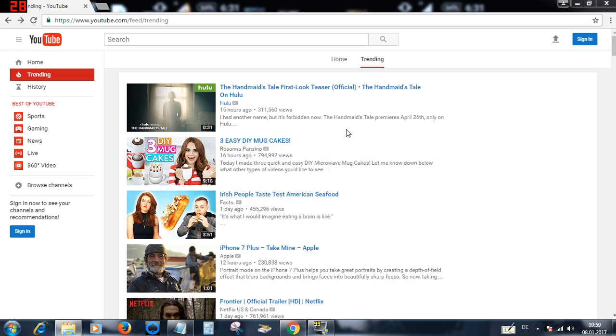Or maybe you've had one for a while that hasn't been working out for you, and you just want to see what the top YouTubers are using as tags or keywords in their videos that are the same category as yours.